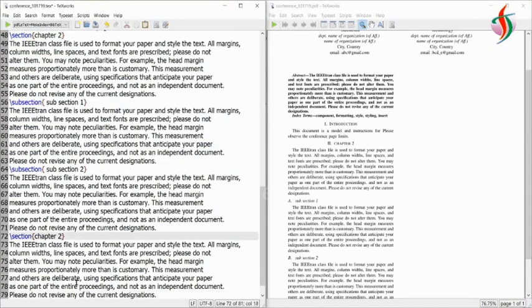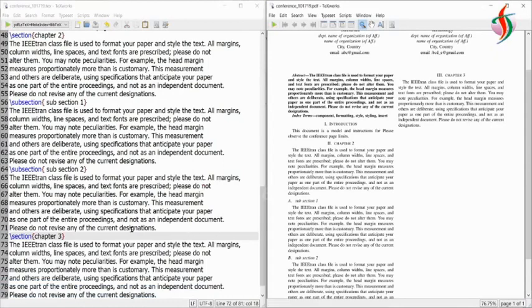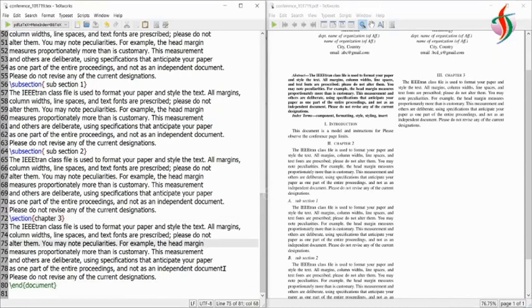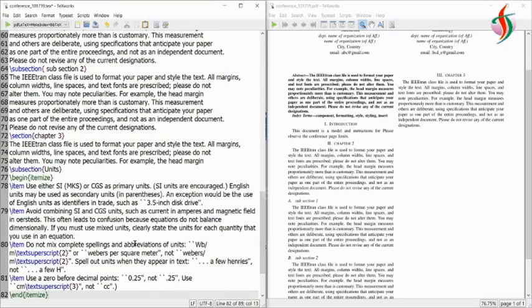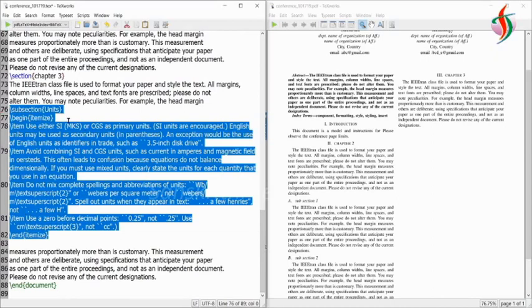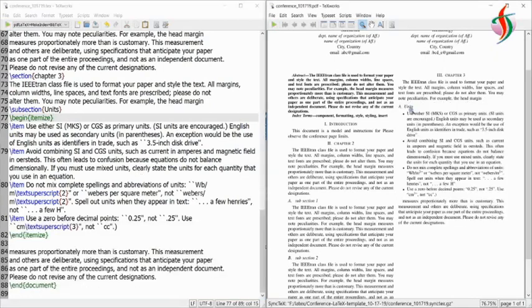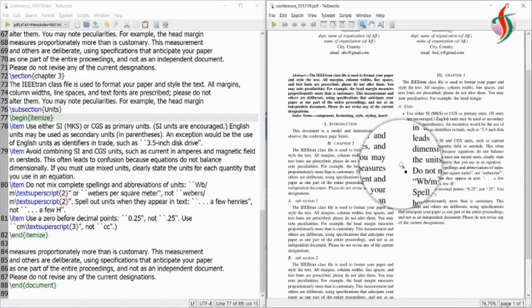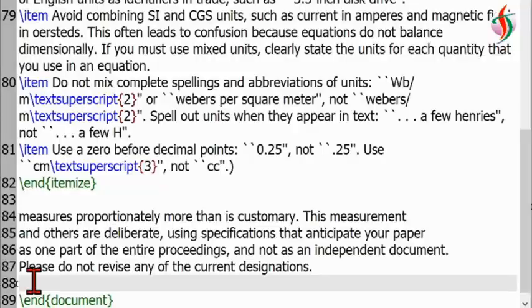Now I'll create one more chapter — chapter three. Since it is a section it creates a different chapter automatically, so we don't have to worry about alignment. Next, if we want bullet points, we use \begin{itemize} and each item starts with \item. Each item becomes one bullet point.